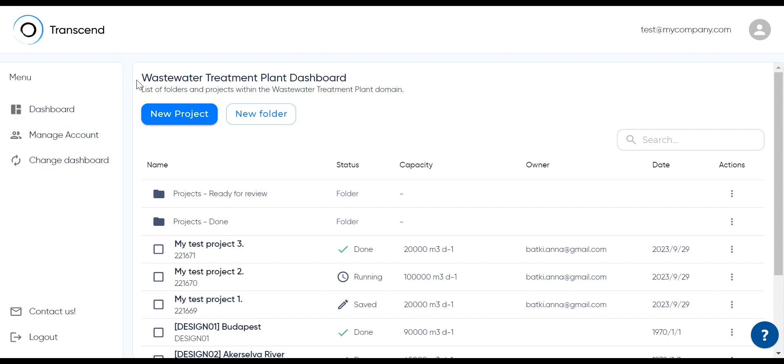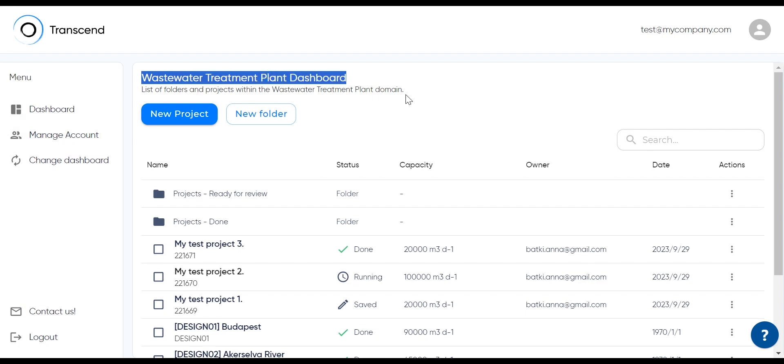In the middle, you'll now notice which dashboard you are on. My default is the wastewater treatment plant dashboard.